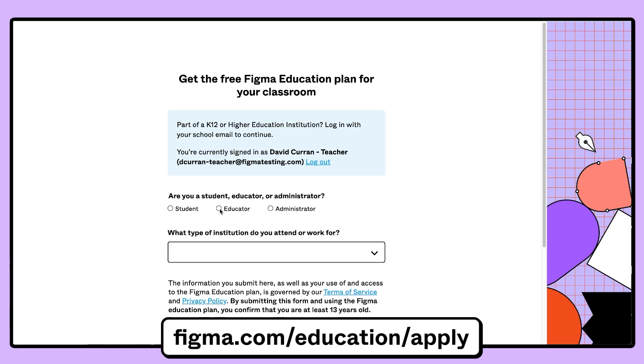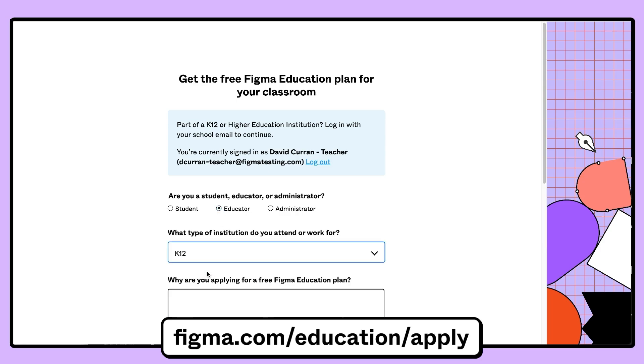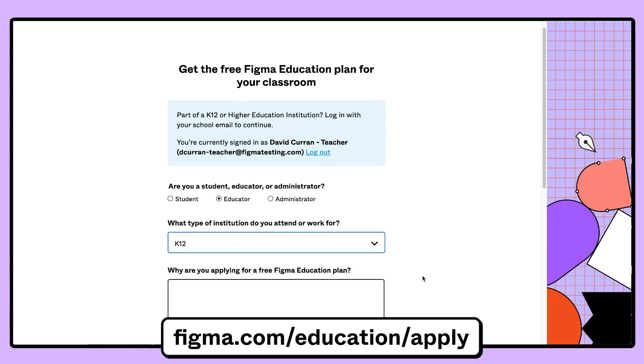And lastly, if you don't already have a free Figma for EDU account, please visit figma.com slash education slash apply to get one. Thanks folks! As always, happy jamming!